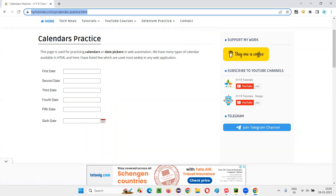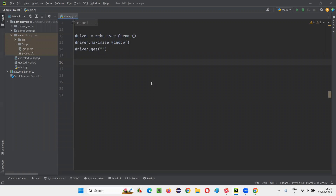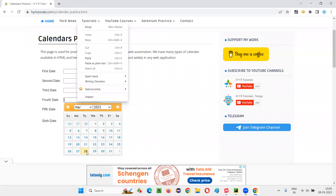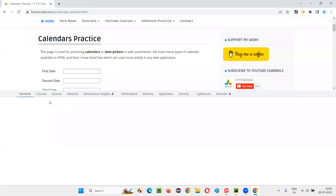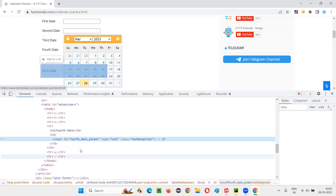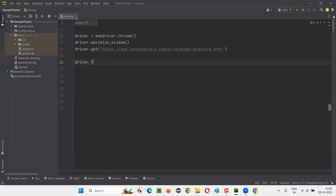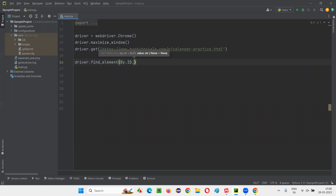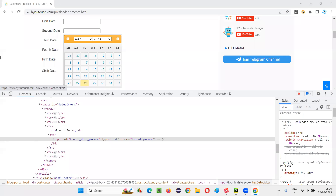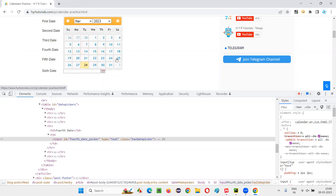So let's automate this. We'll copy this URL and switch to the PyCharm IDE where we have some sample Selenium Python code for opening the Chrome browser, maximizing the browser window, and opening the application URL. After opening the application URL, I have to click inside the fourth date field to get calendar type 5 — this field has an ID. We write driver.find_element by By.ID for that input field, and click inside it to open the calendar.